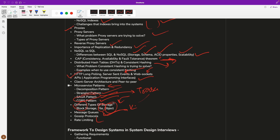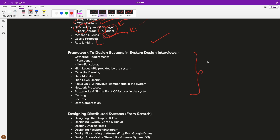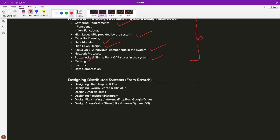Once we are done with the basics, we will also discuss what framework you should follow when solving a system design problem in your interviews — gathering requirements, defining high-level APIs, data models, high-level design, focusing on one or two components, and then discussing single points of failure and bottlenecks.